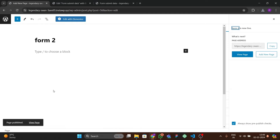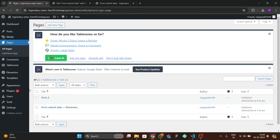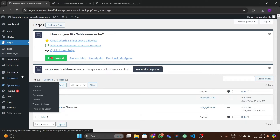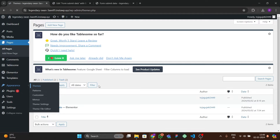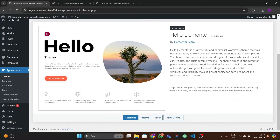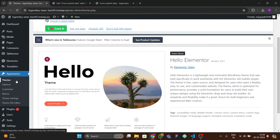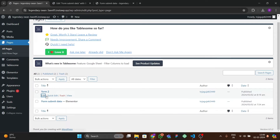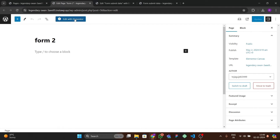Choose the Elementor Canvas template so you get a blank page. For the theme, I'm using the official Hello Elementor theme — you can use anything that works well with the Elementor page builder. Then go to Pages, open the new page, and click 'Edit with Elementor'.